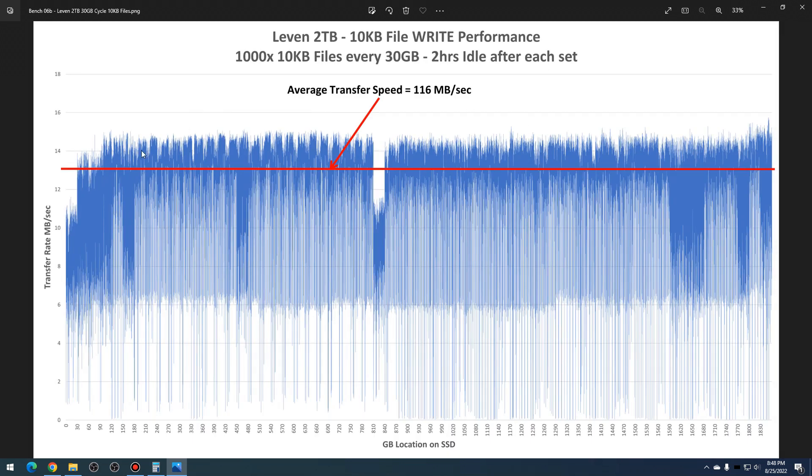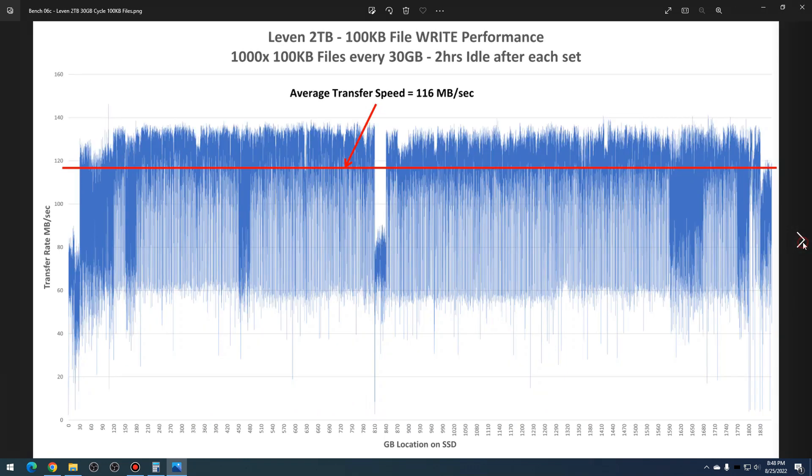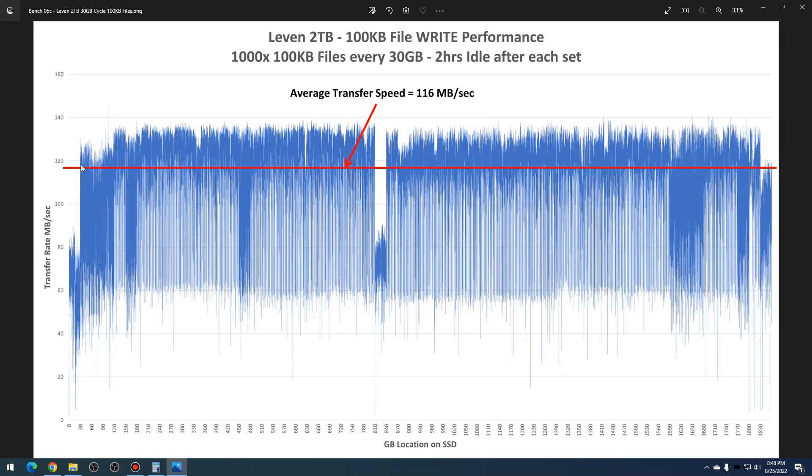Going on to the 10 kilobyte files—the smallest files—it had about 160 megabytes per second, which is not bad for a small file size. But again, you see a lot of these spikes going on here, but it is clustered more around the average, so it's not quite as bad. Looking at 100 kilobyte files, again we have something similar to 10 kilobyte, about 116 megabytes per second, and spikes are very similar.